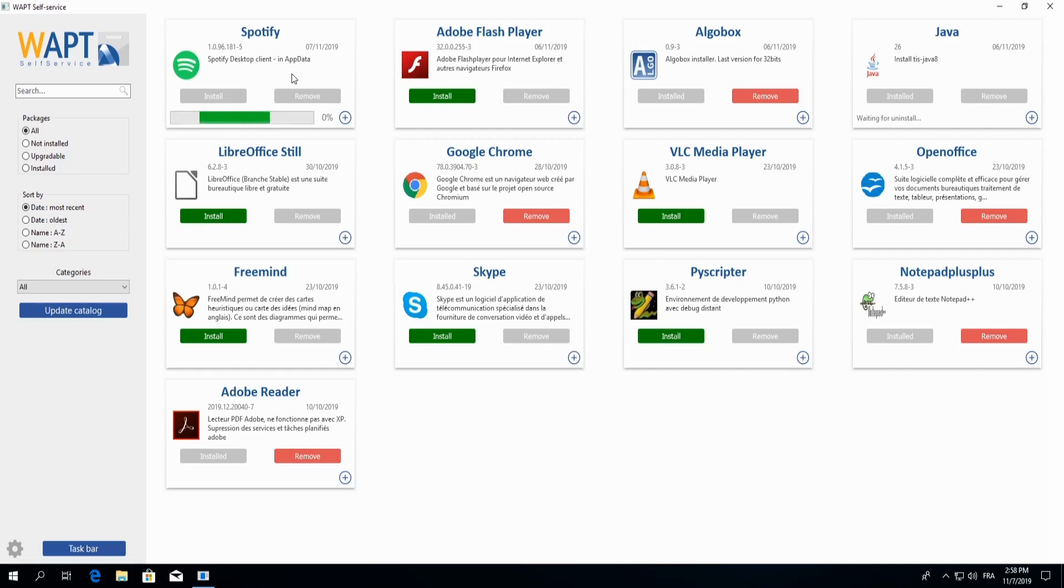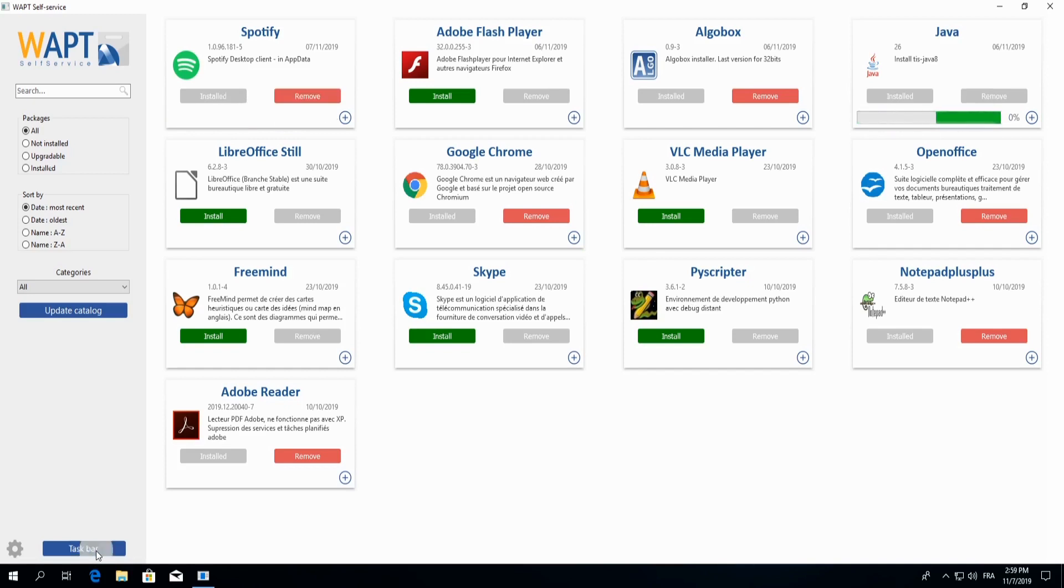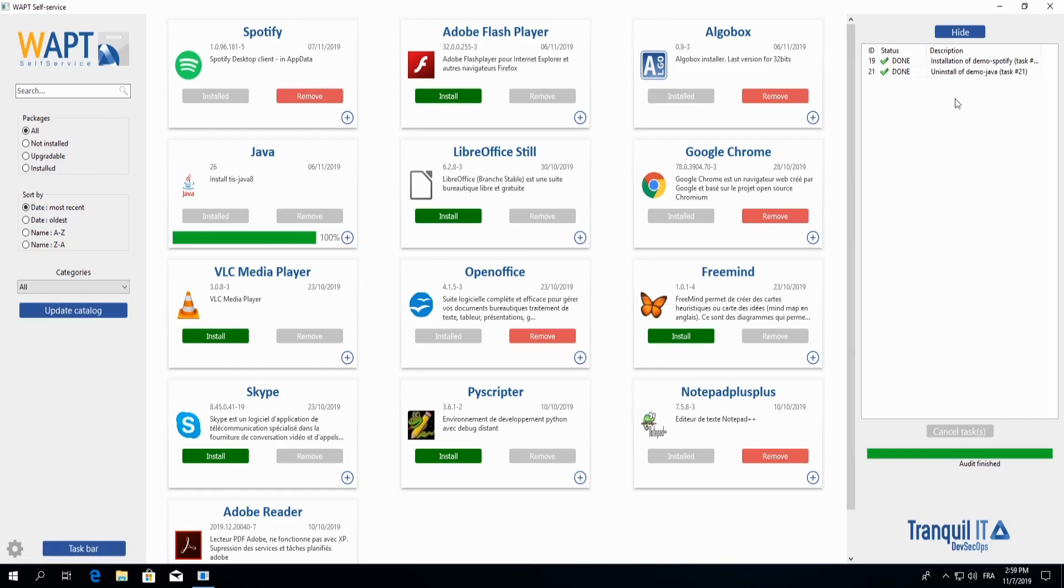And if we would like to know more about the process of our installation, de-installation, or update, we can simply go to our taskbar here in the bottom left, which will give us information on what is being processed in our application.